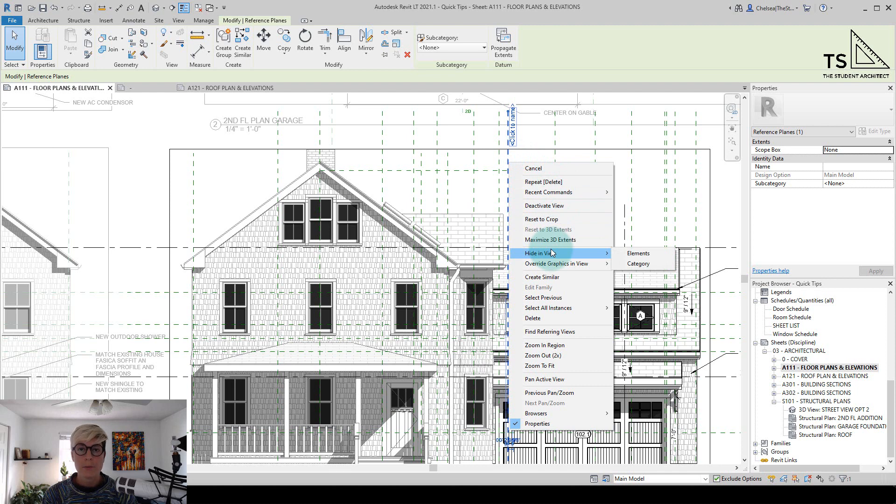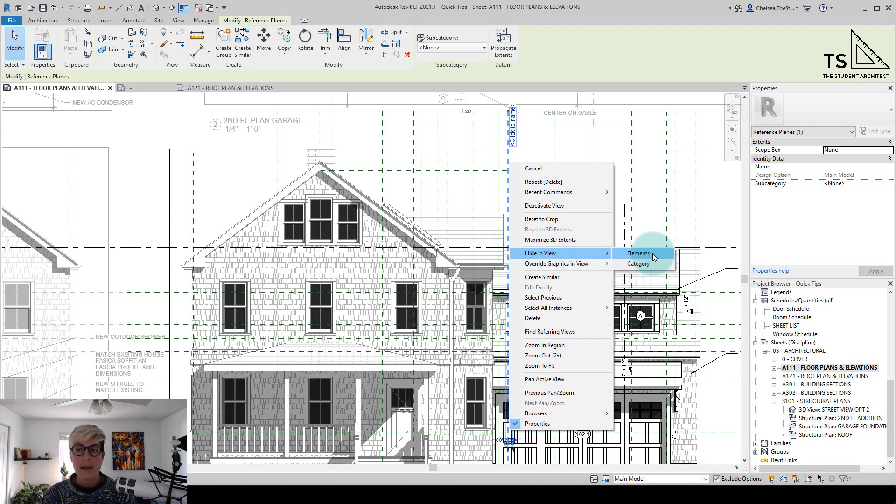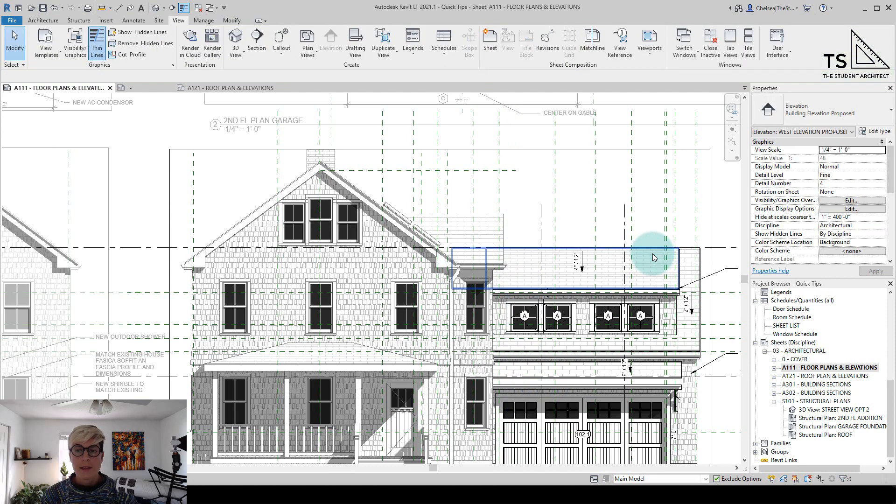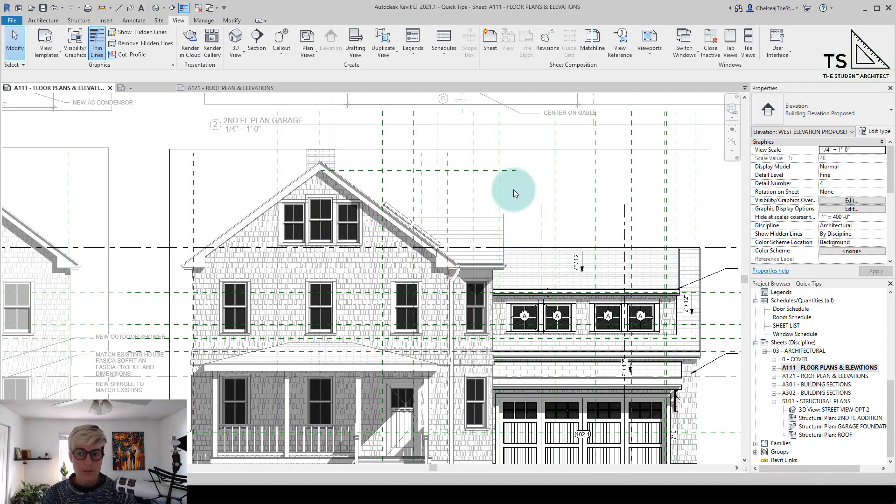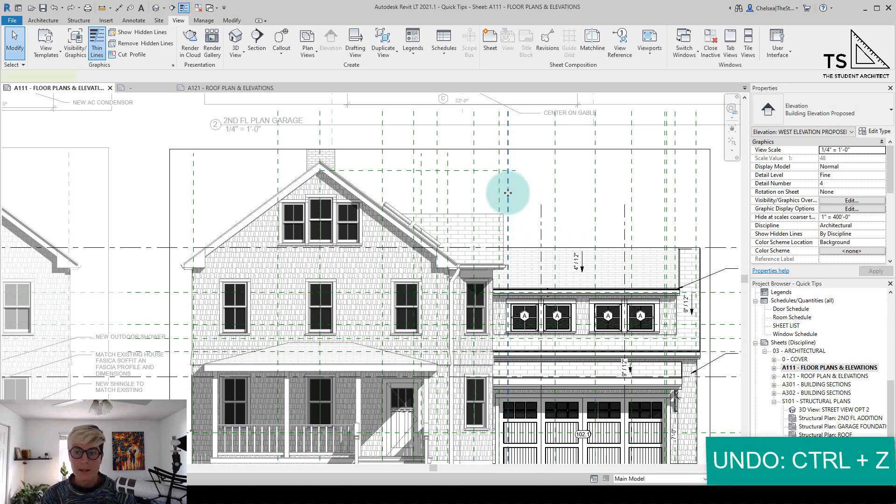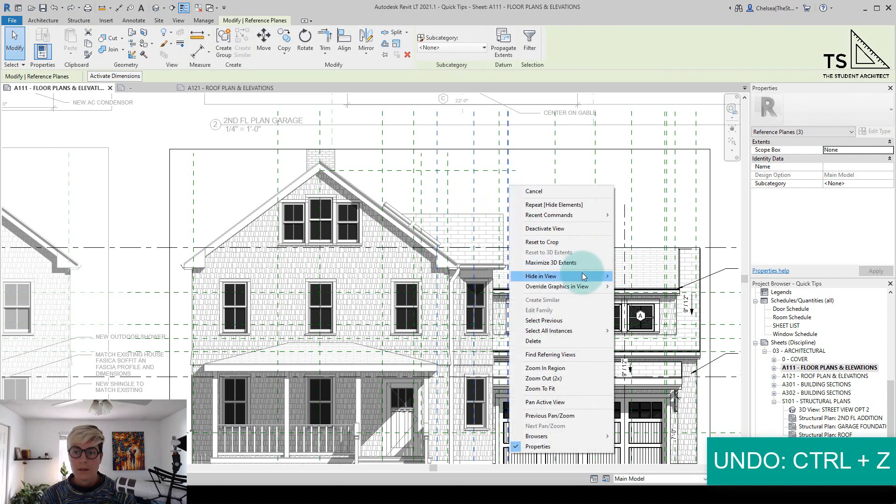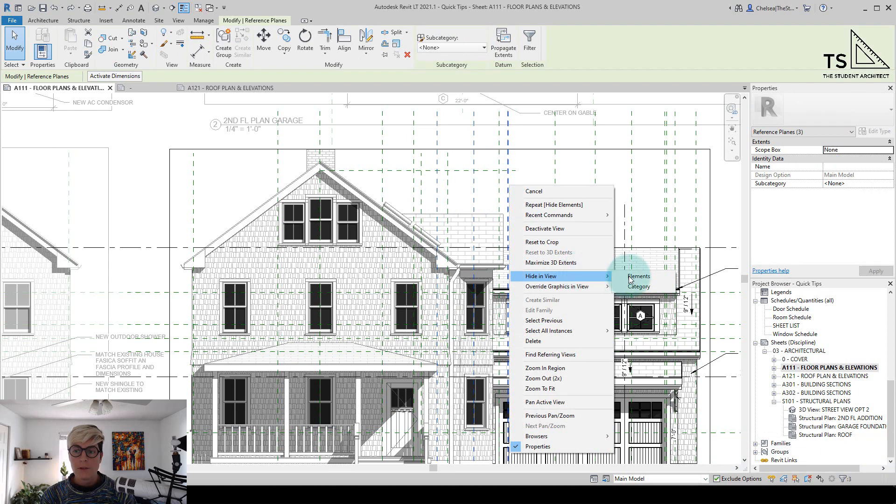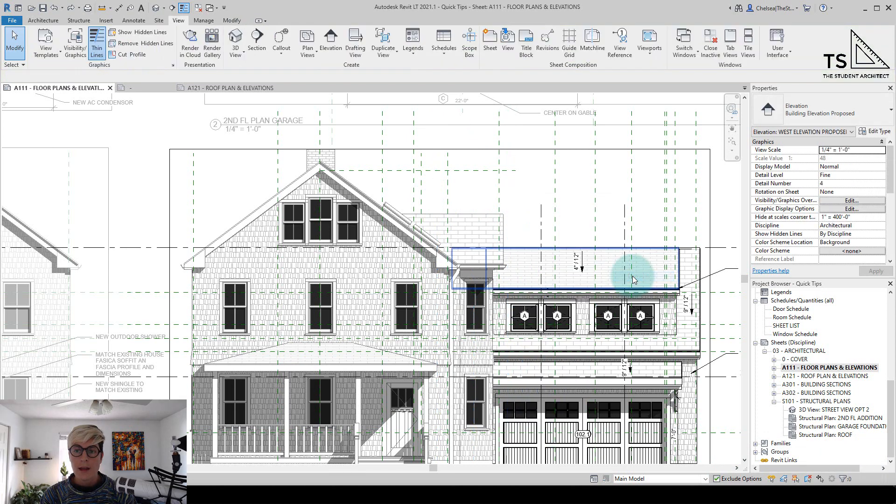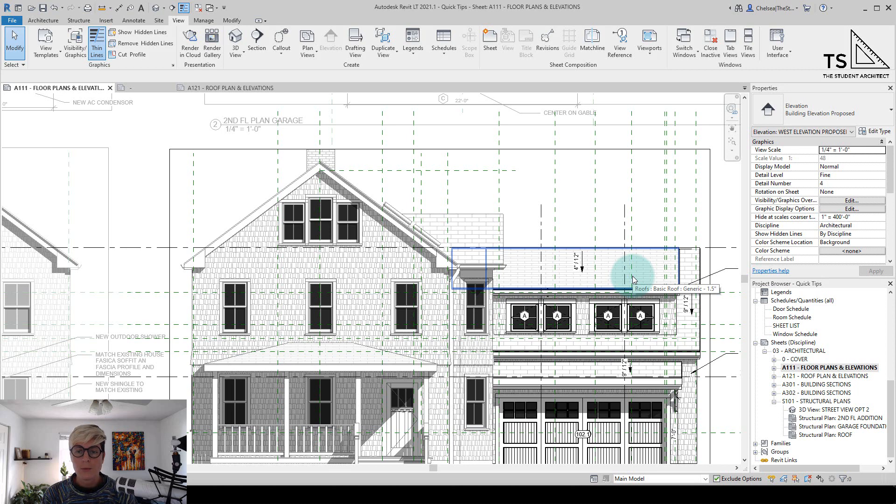And you'll see that we have two options here. We can hide elements or by category. So if I choose by elements, that will only hide whichever ones that were selected. So if I undo that and then select a few of them, hide in view elements, it will hide those elements, but I'll have to do that individually for each one in this view.